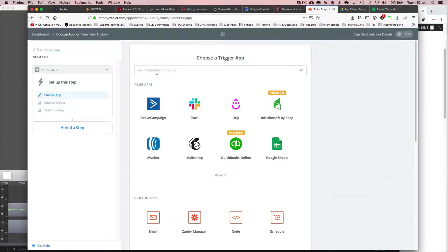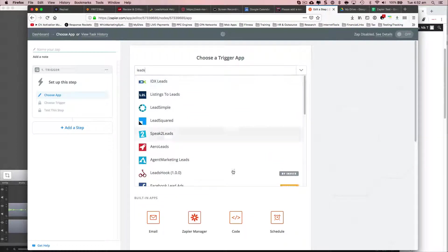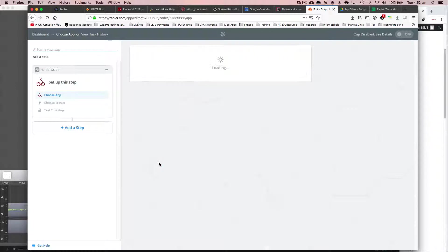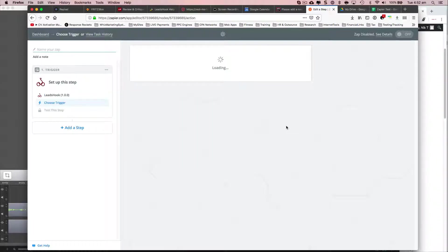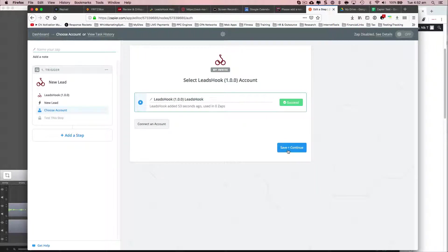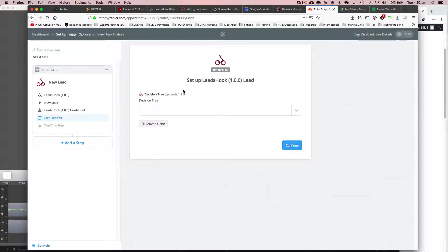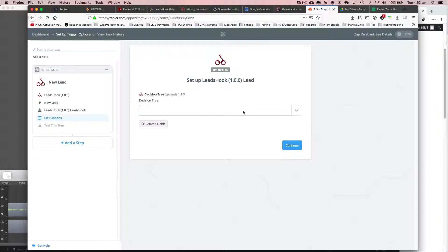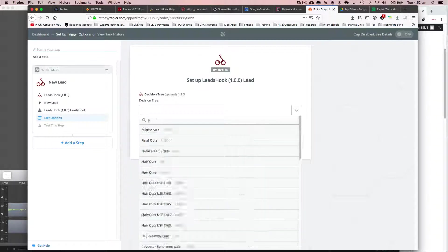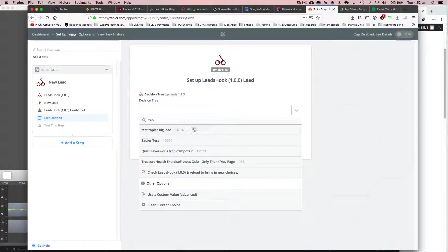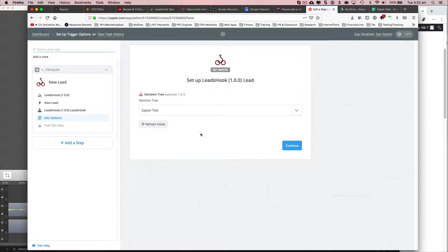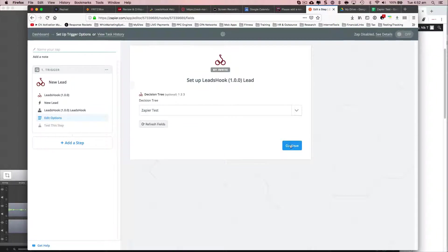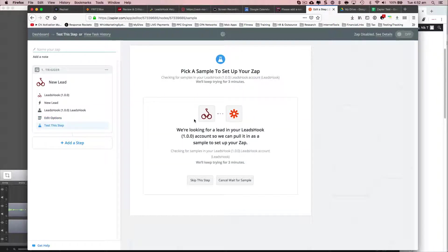All right, so we're going to go LeadsHook. And I'm going to pick a decision tree. It's called Zapier. And it's this one here. Just click that for good measure. Continue.